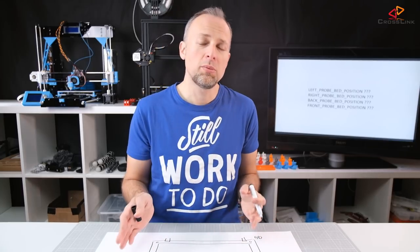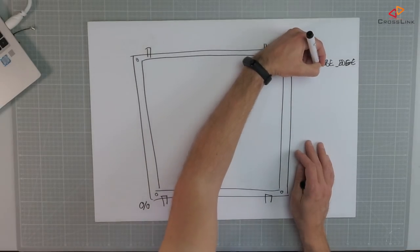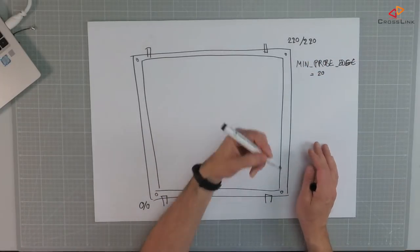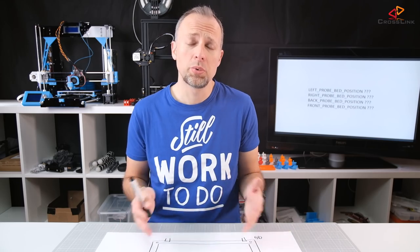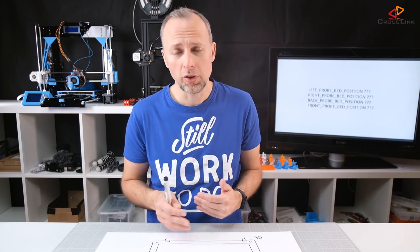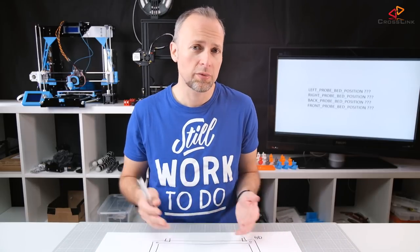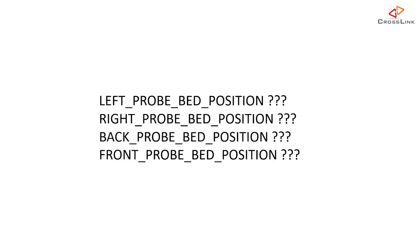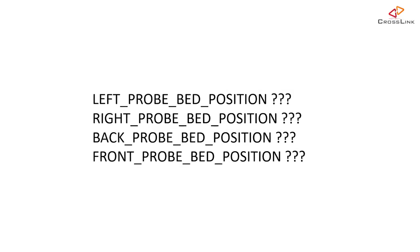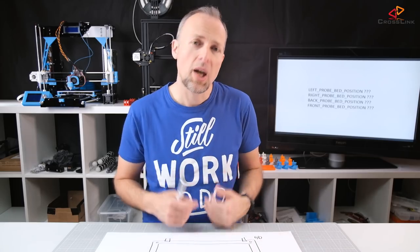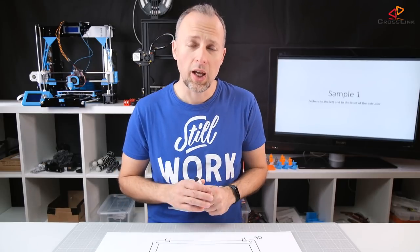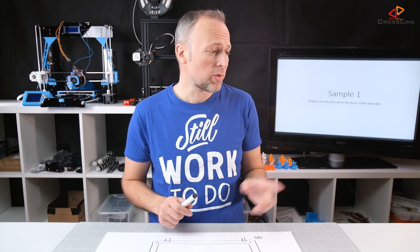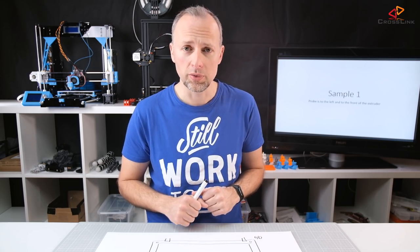We have the min probe edge defined and it could be in our sample 20 millimeter so the value would be 20. And now we would have to think about is our probe to the left and to the front of the nozzle or it's to the back and to the right or any kind of other combination and then calculate these four values which are the left probe bed position, right probe bed position, front and back probe bed position values. Let's look at sample number one how to calculate these values. The probe is to the left and to the front of the extruder.